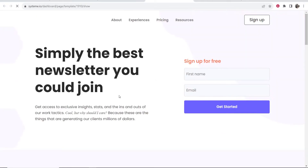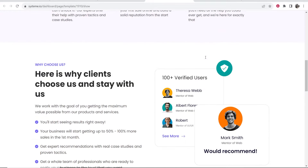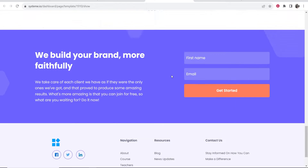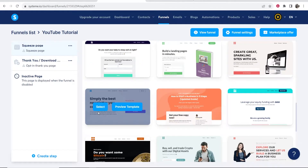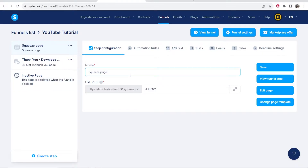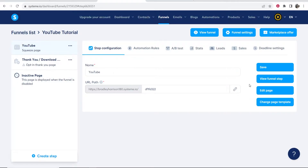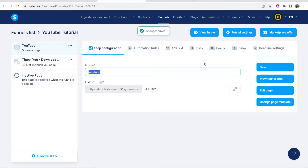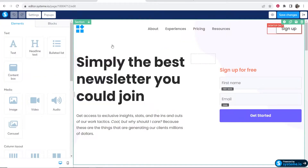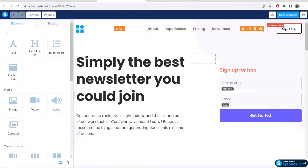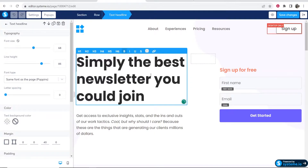Once you preview and are happy with the style, click Select. You'll then need to give the page a name — I'll call it YouTube. Once you've entered the name, click Save, and then click Edit Page to start building out the funnel. In the edit window, everything on the page is editable. When you hover over different elements they highlight, meaning you can click on each individual element and edit it.